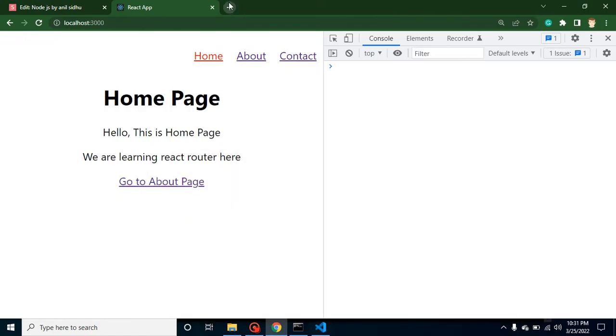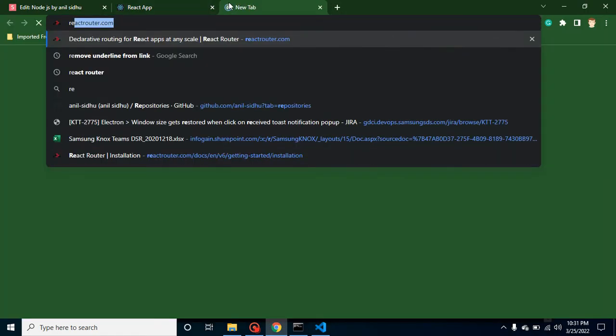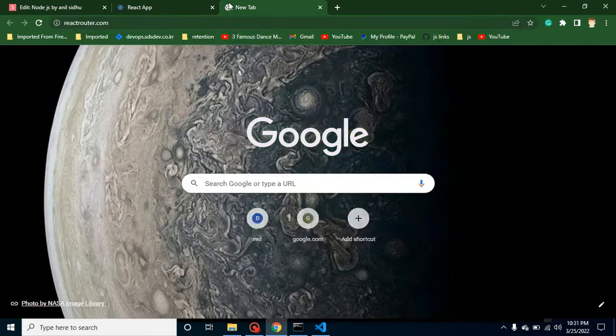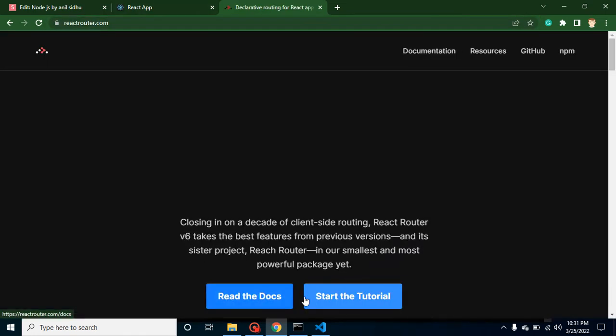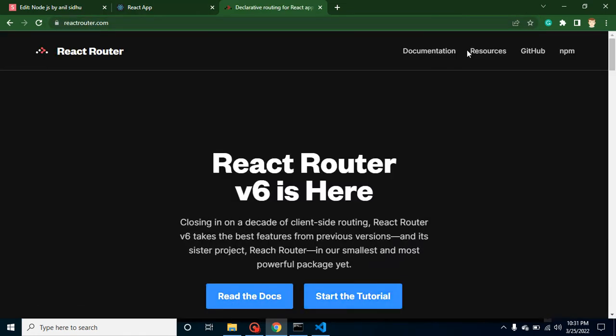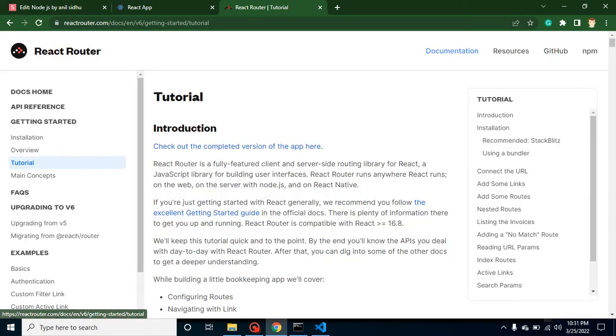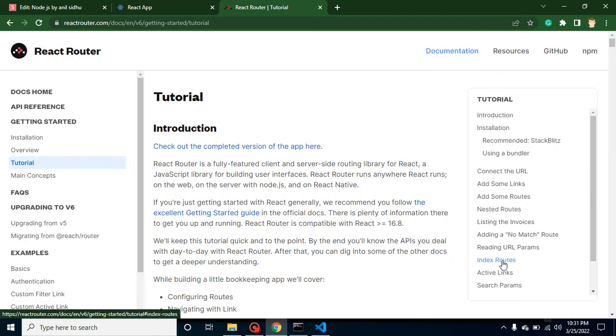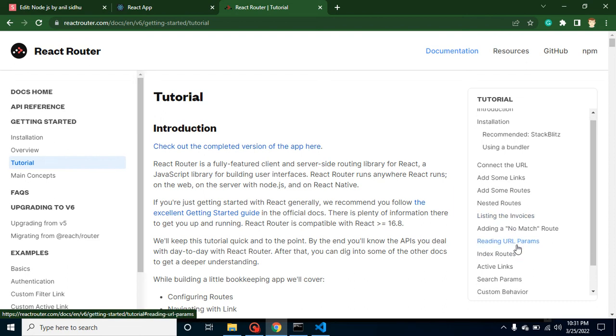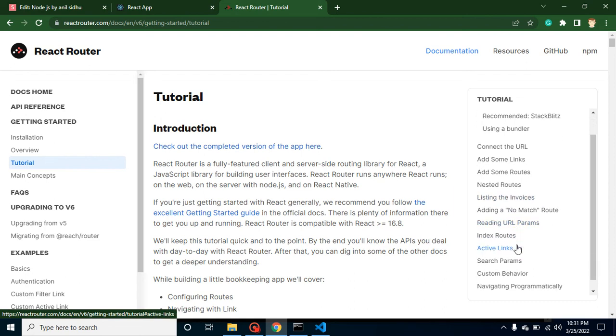But what actually React Router suggests, I want to show you there in the official documentation. React Router says that we should not apply the style with the Link. So what are we supposed to do? I want to show in the official documentation.